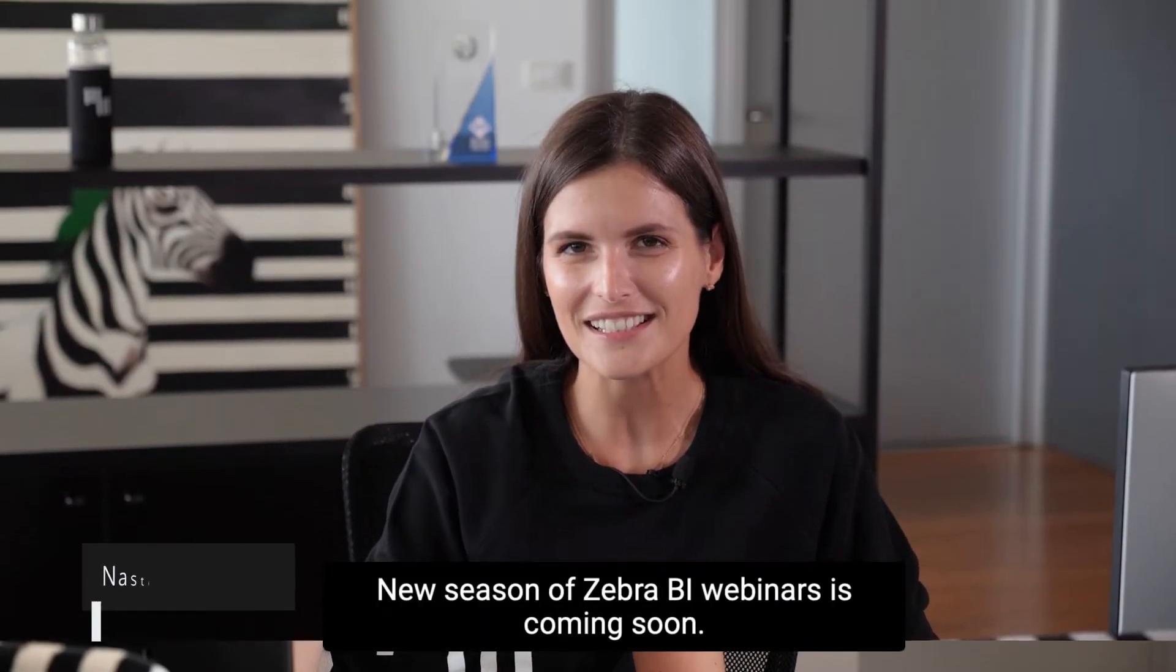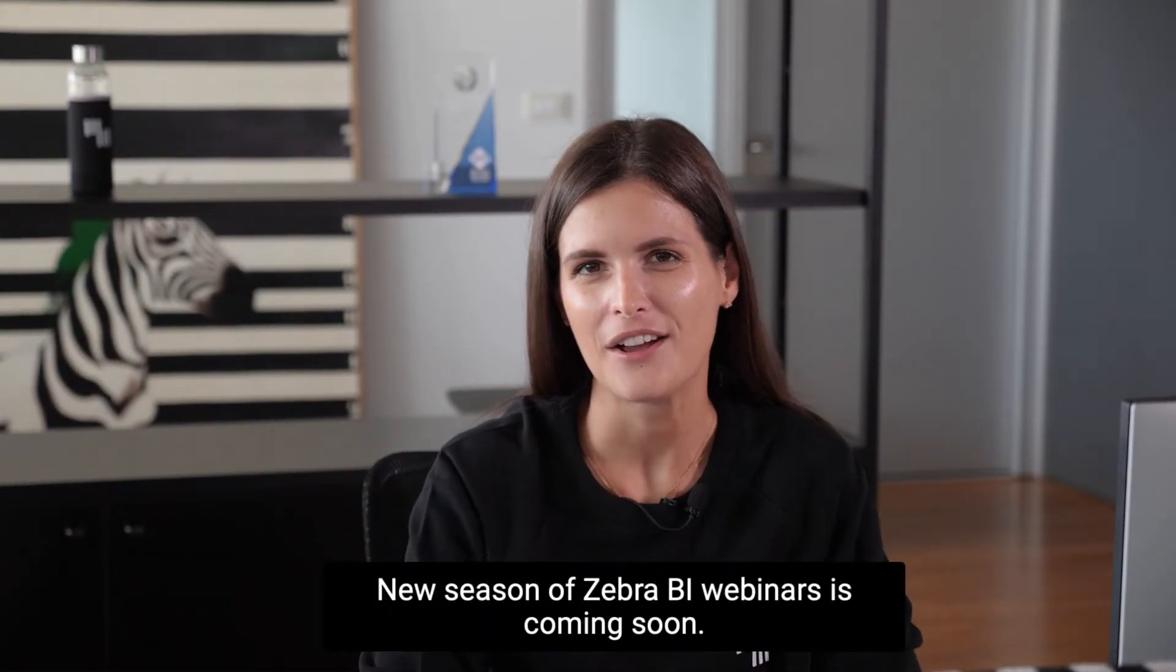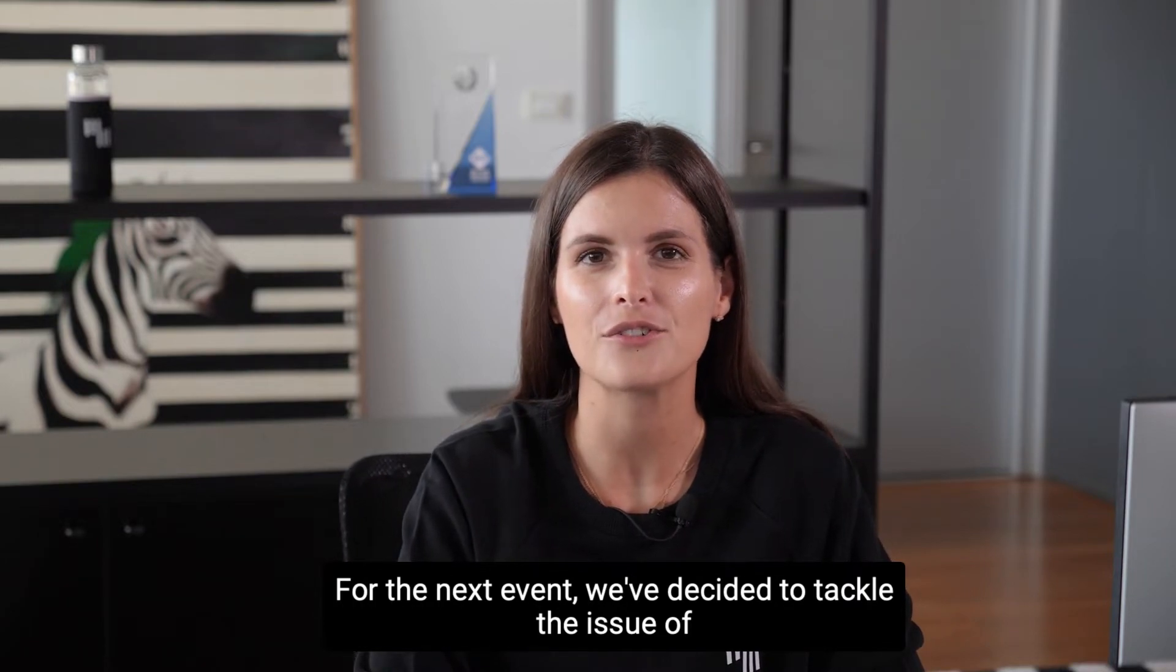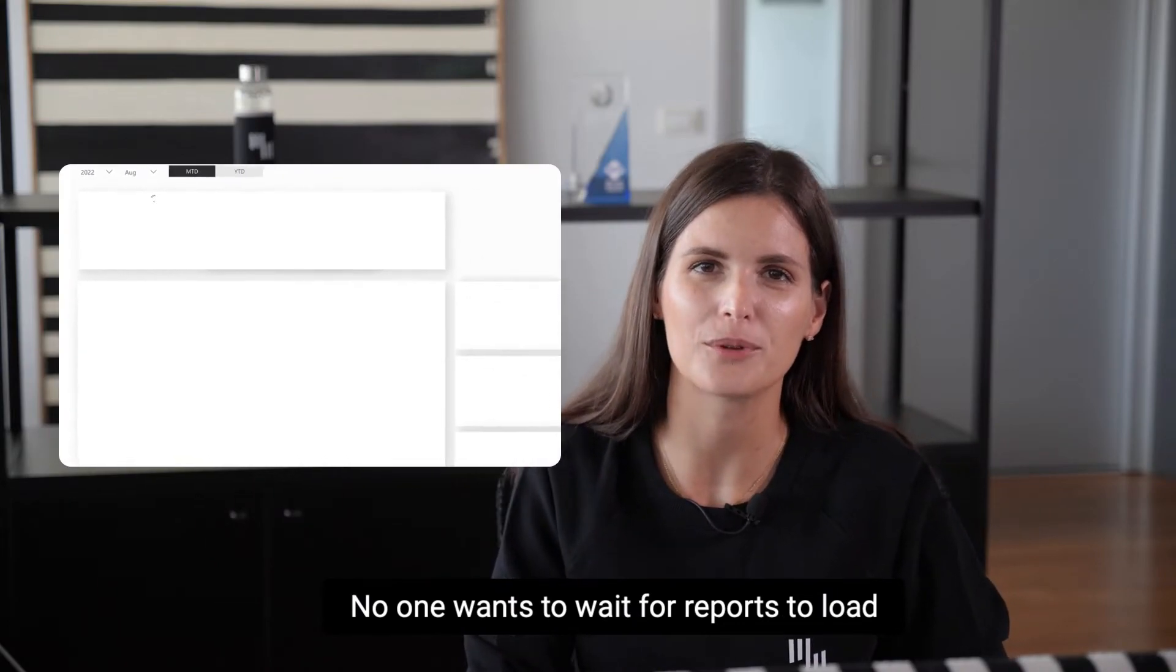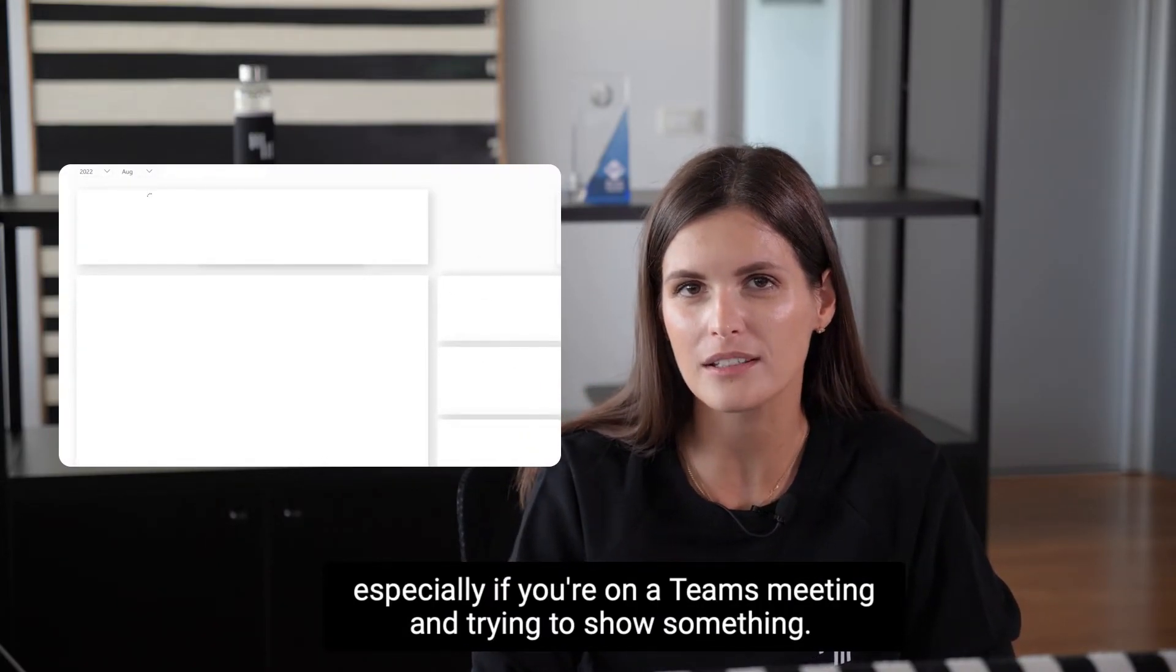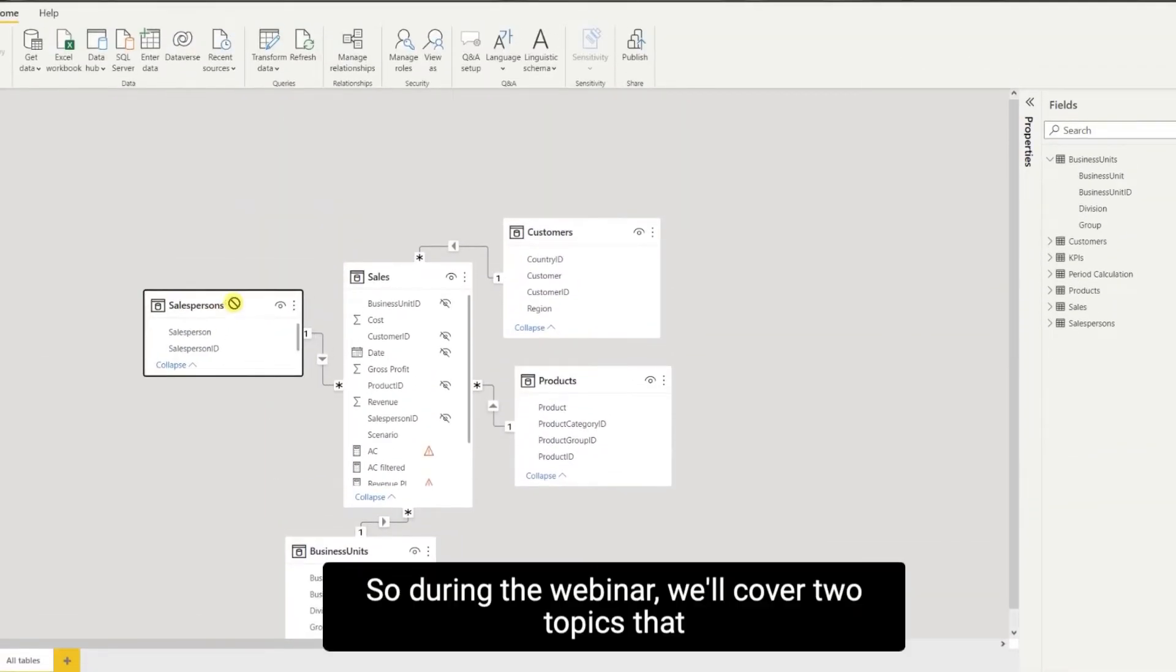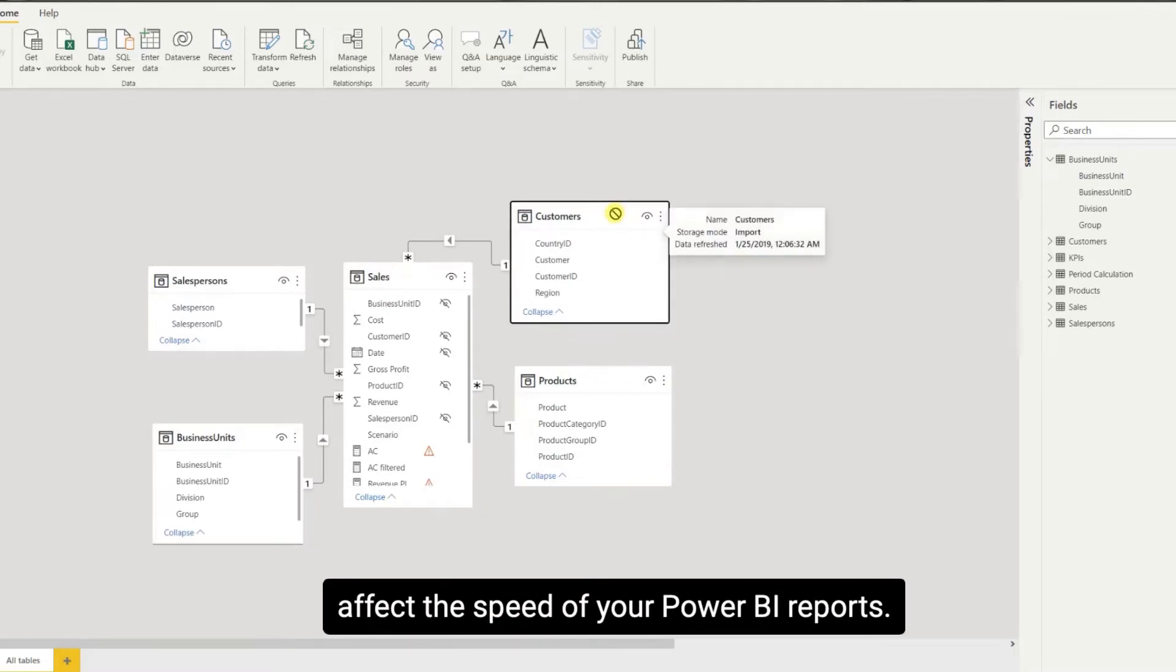New season of Zebra BI webinars is coming soon. For the next event, we've decided to tackle the issue of really slow Power BI reports. No one wants to wait for reports to load, especially if you're on a Teams meeting and trying to show something. So during the webinar, we'll cover two topics that affect the speed of your Power BI reports.